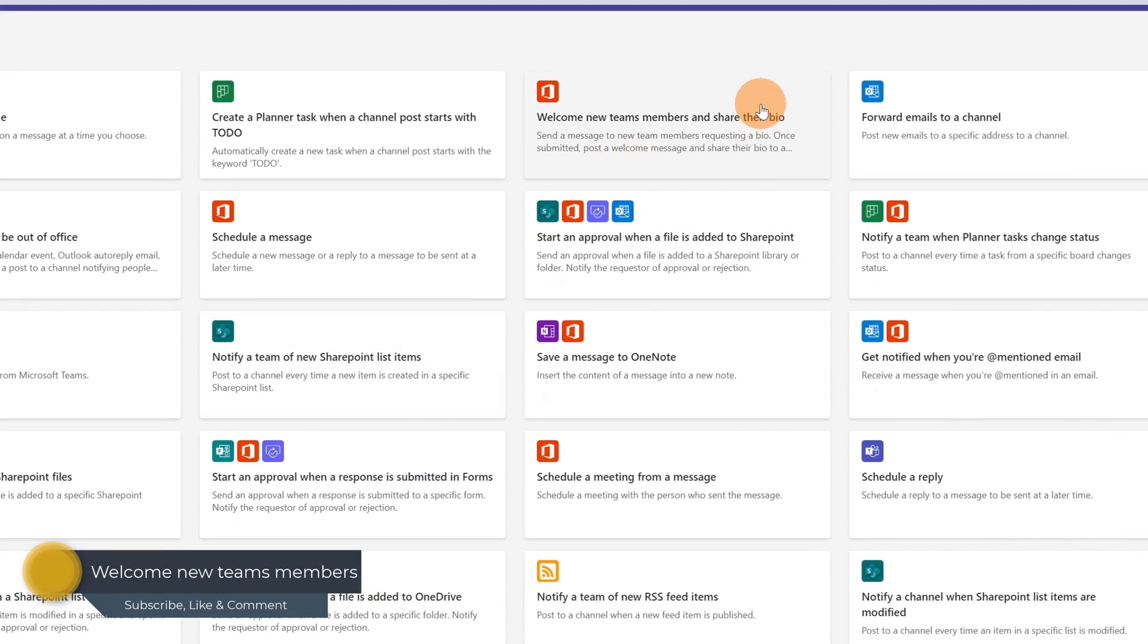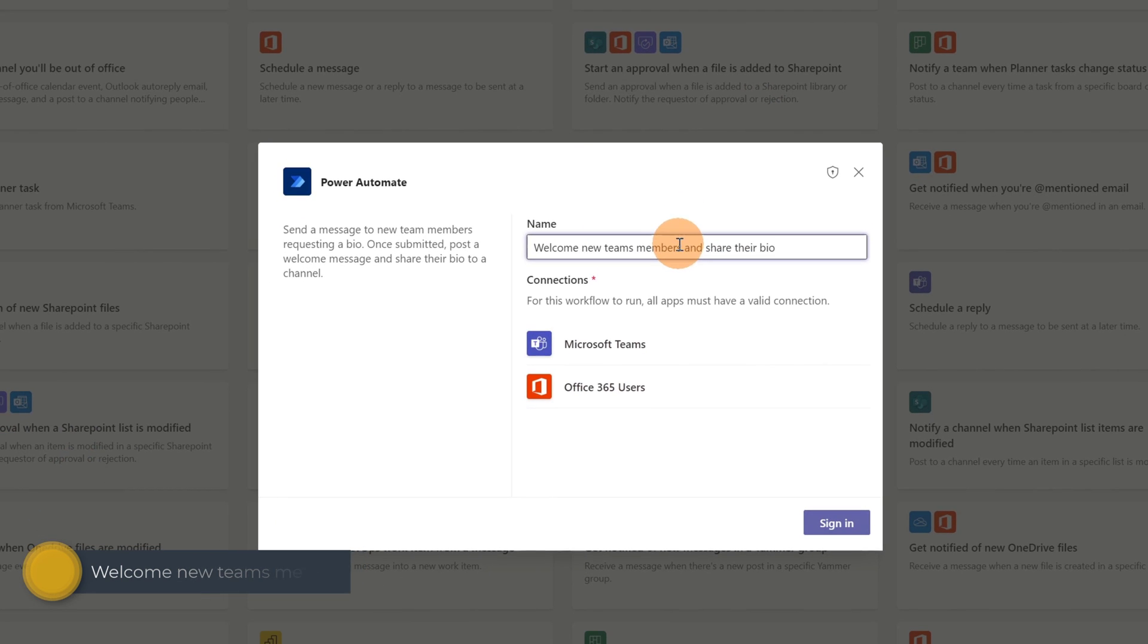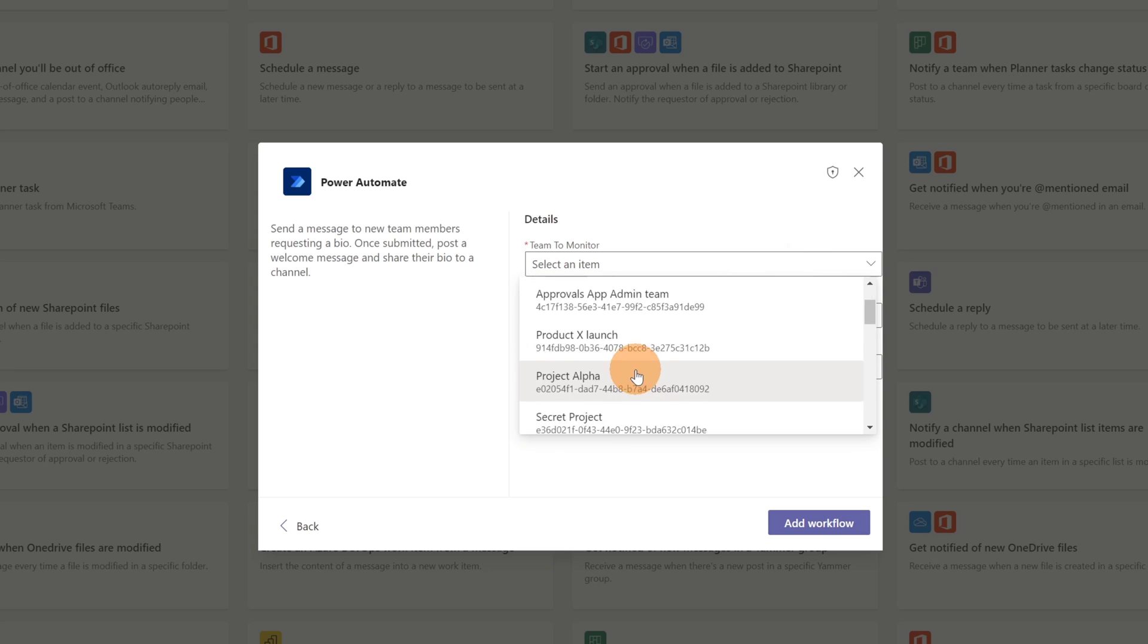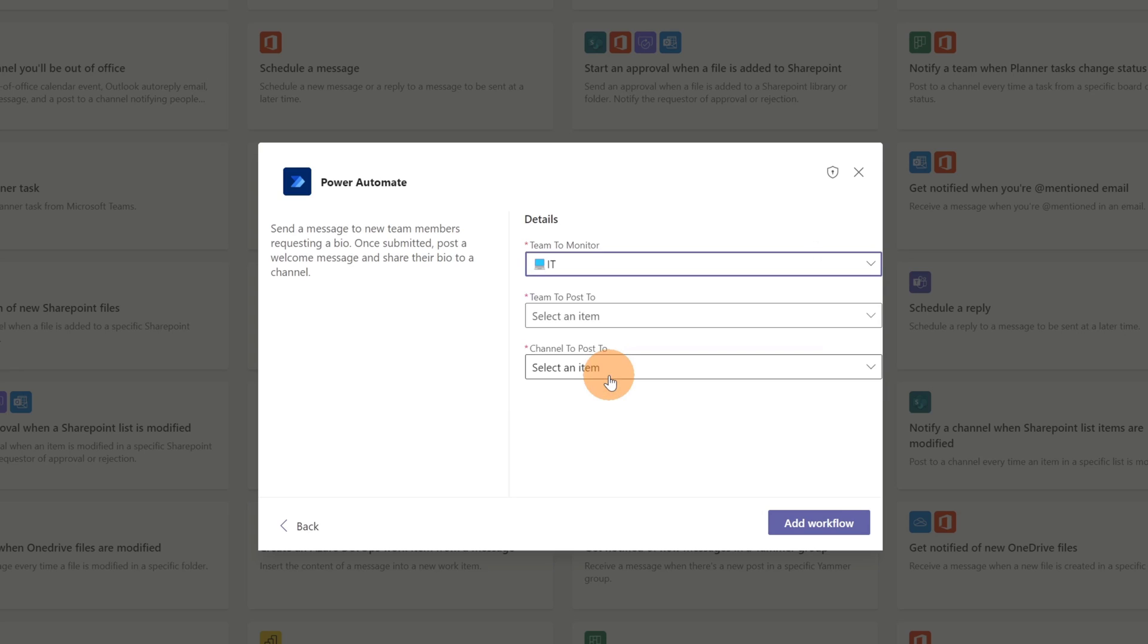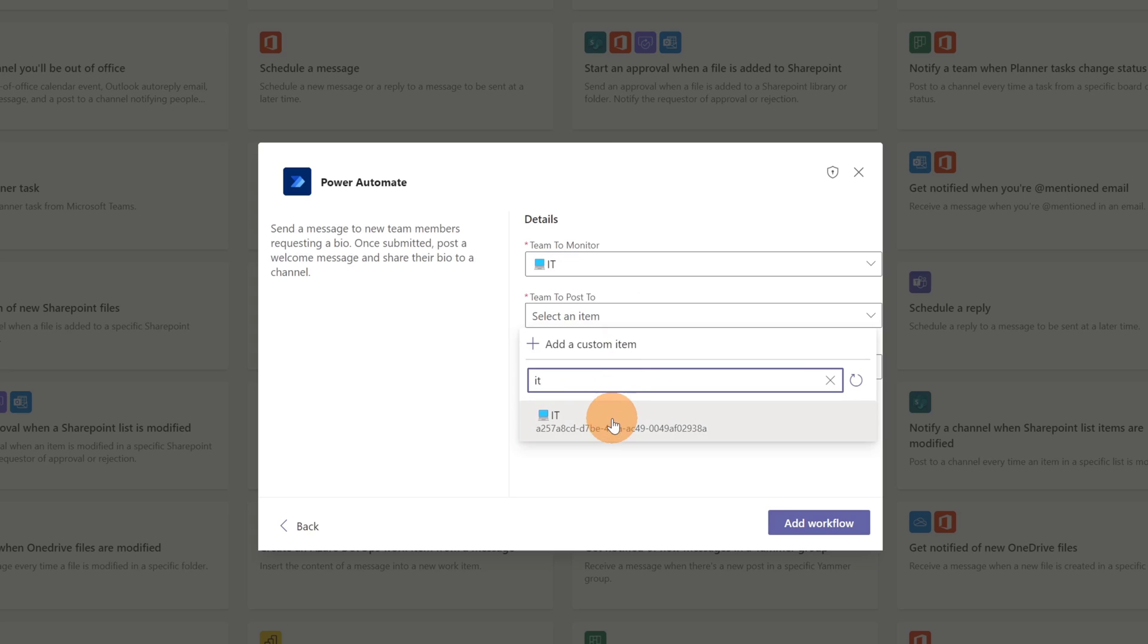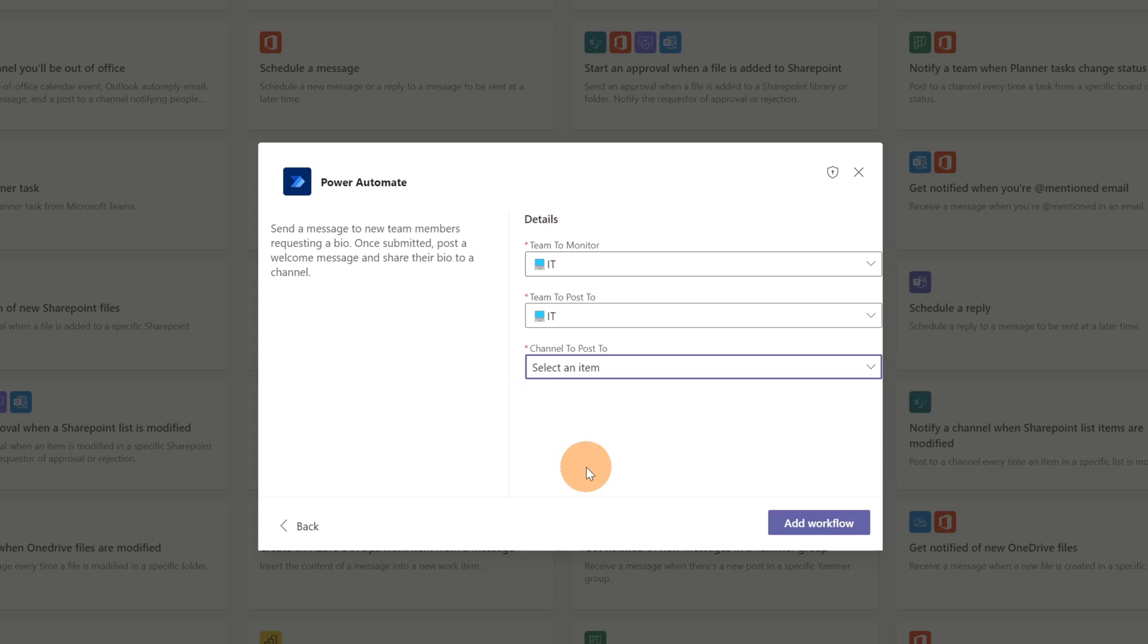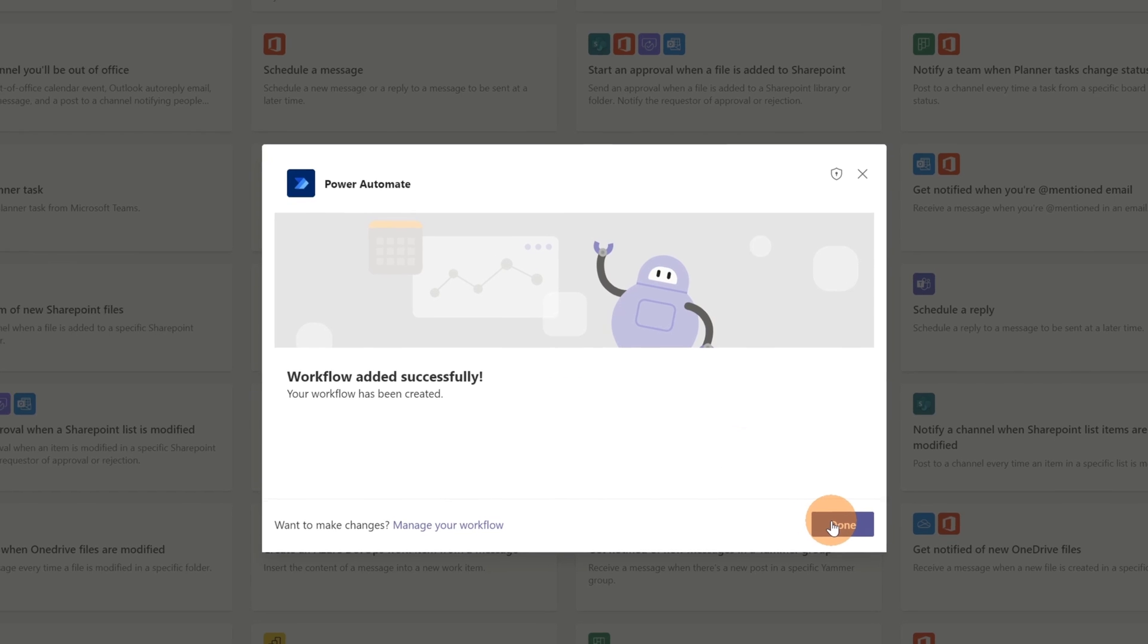Now let's start to use an existing workflow. I'm going to use welcome new teams members and share their bio. Here I have to click on the button sign in so I can trust and confirm these two connections. Then let me click on the button next. And finally I have to configure three steps here. I have to set the team to monitor and this will be the IT team. Then team to post to. This could be different but I want to make a post on the same team. And finally I have to pick the channel where I want to post the welcome onboard. And then let me confirm by adding this workflow. Now I can click on the button done.